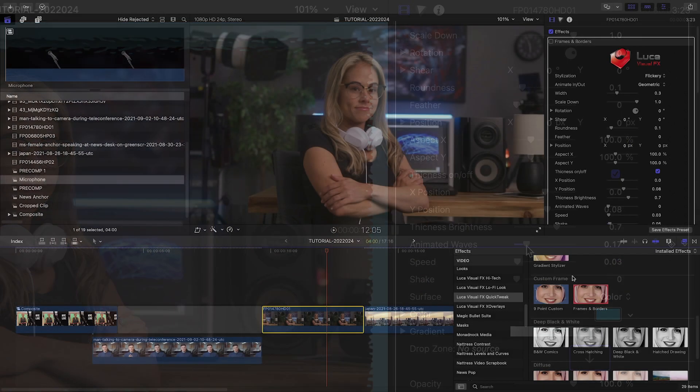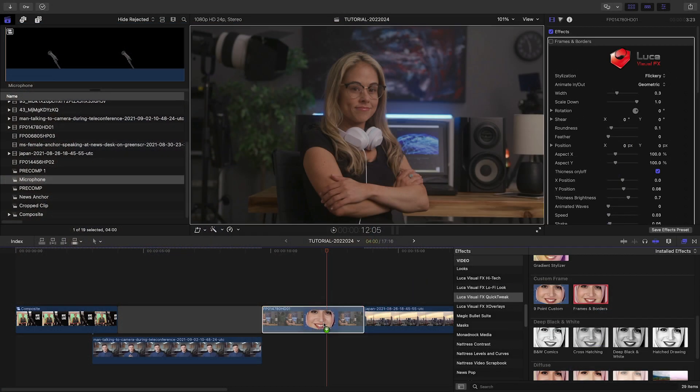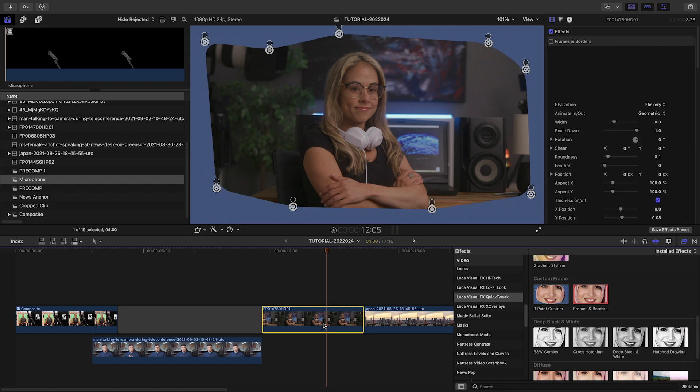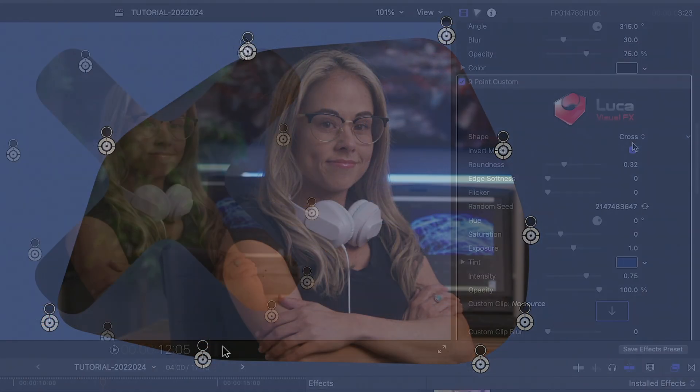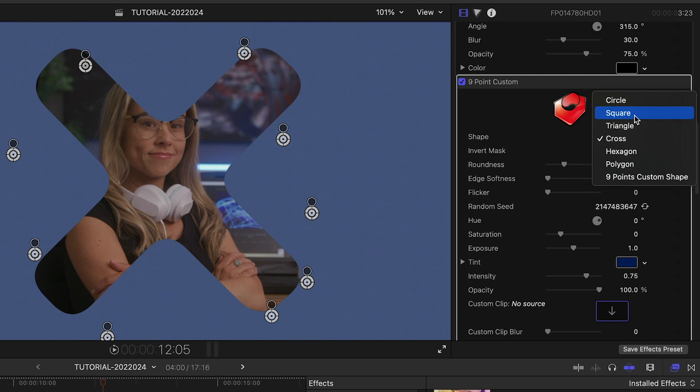Use the nine-point custom frame to create a complex shape with the on-screen controls or choose from different included shapes.